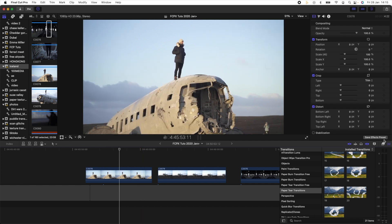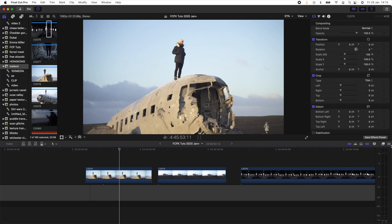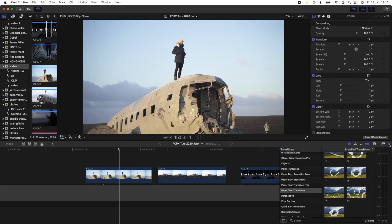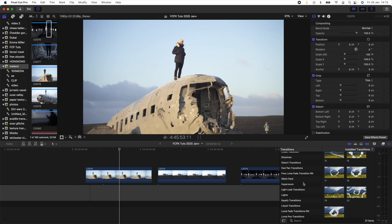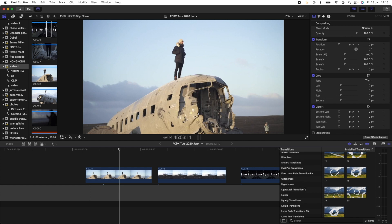To find the transitions, they will be over here on the right-hand side under this little transition icon. Once you click that you'll have all these transitions. You can find a lot of free transitions on my website, and also a lot of extra packs — the link to that is in the description if you want to check it out.